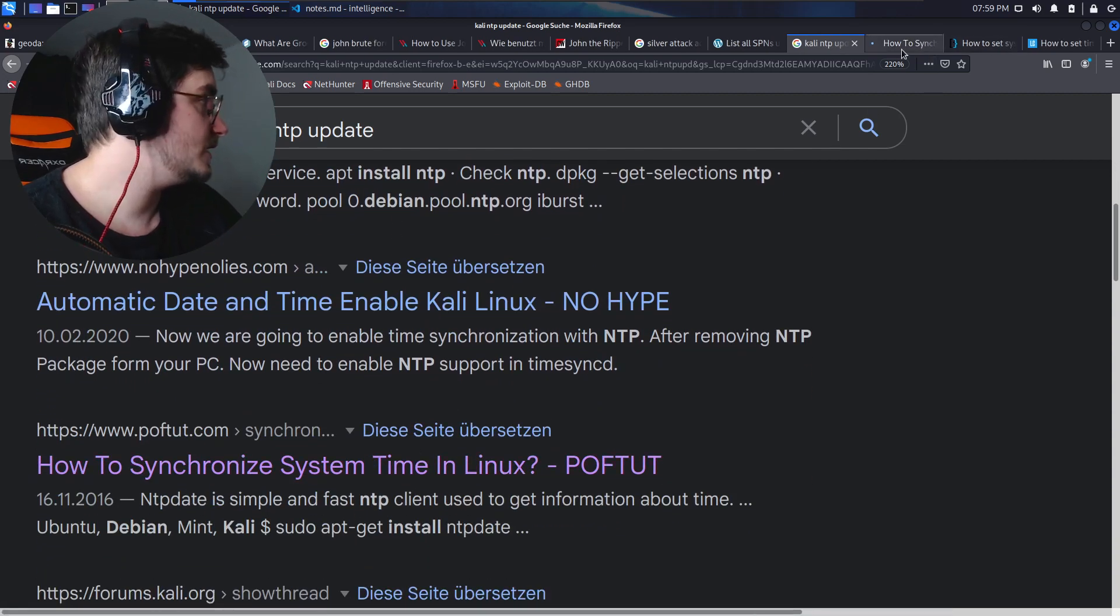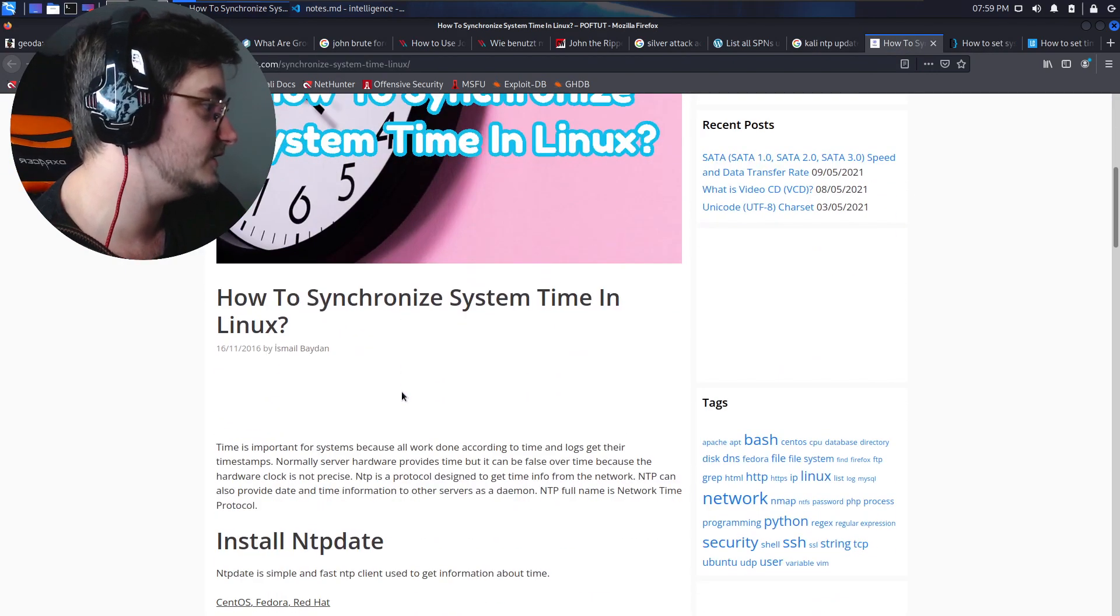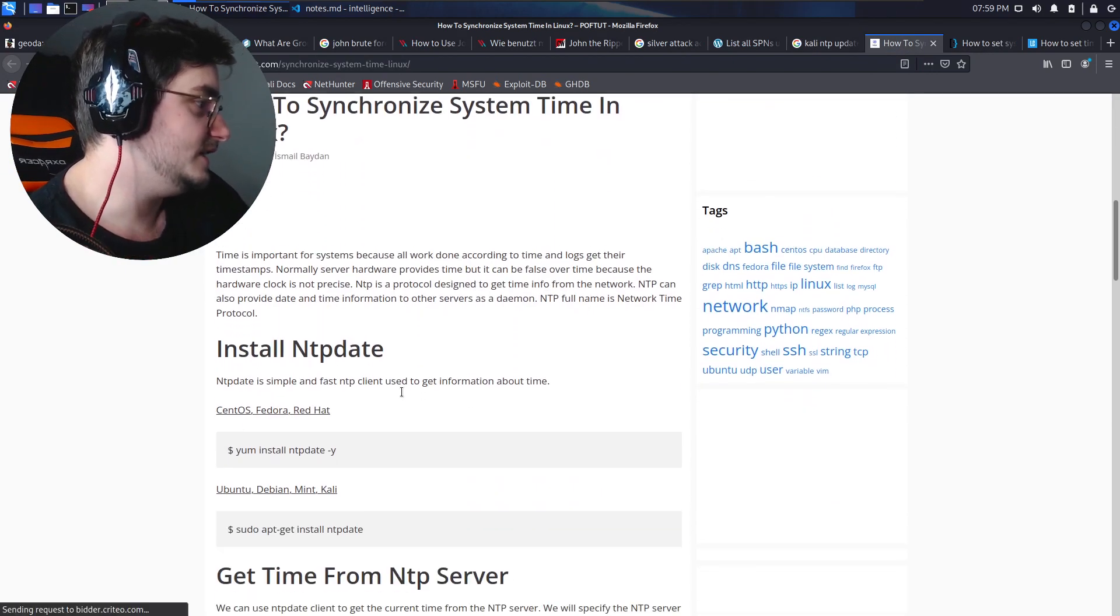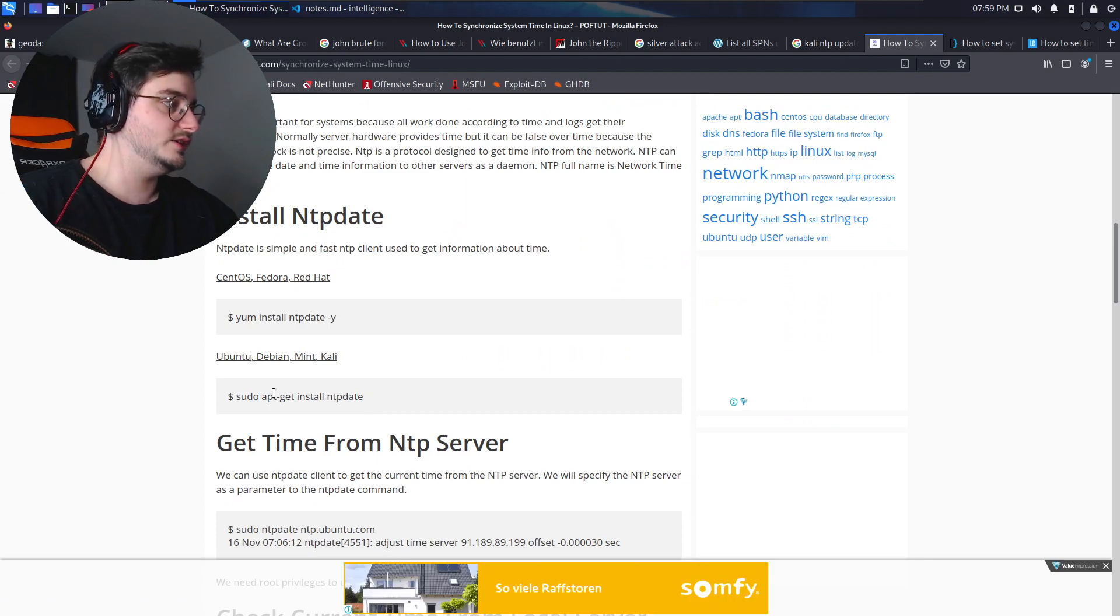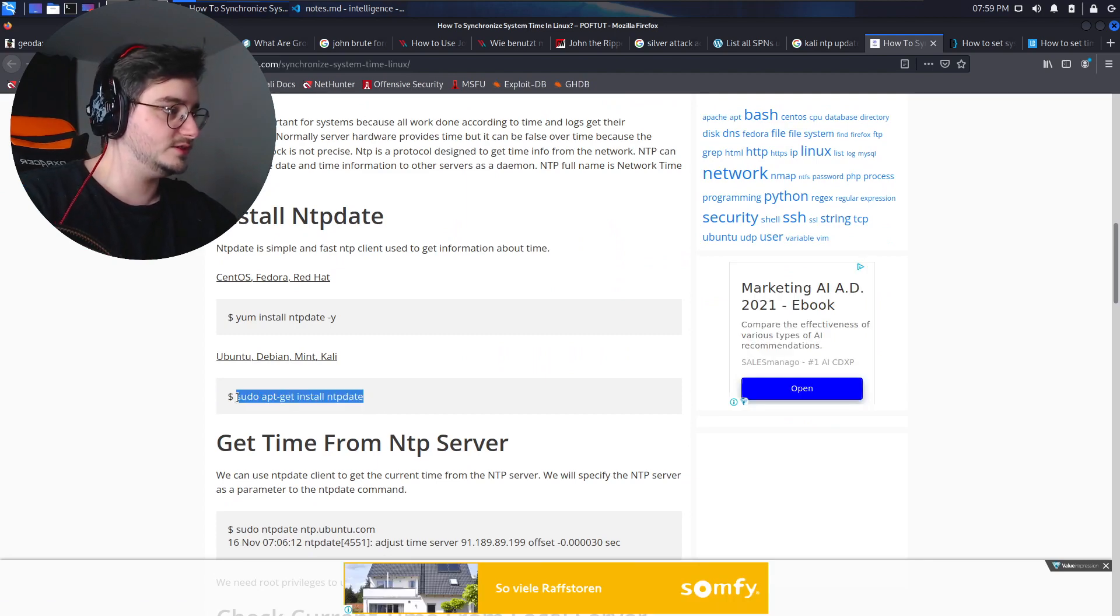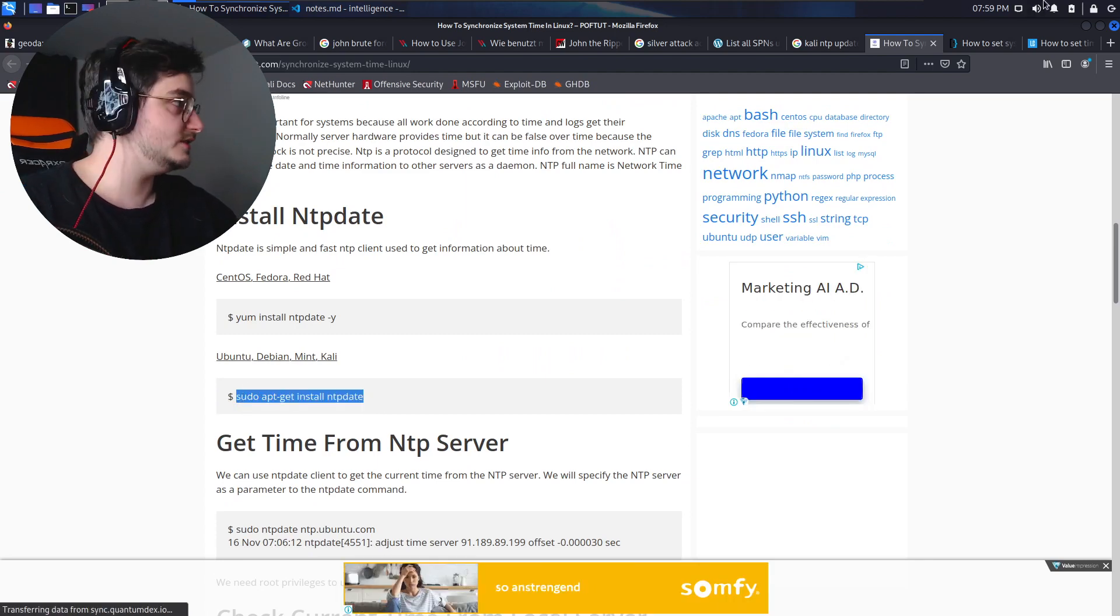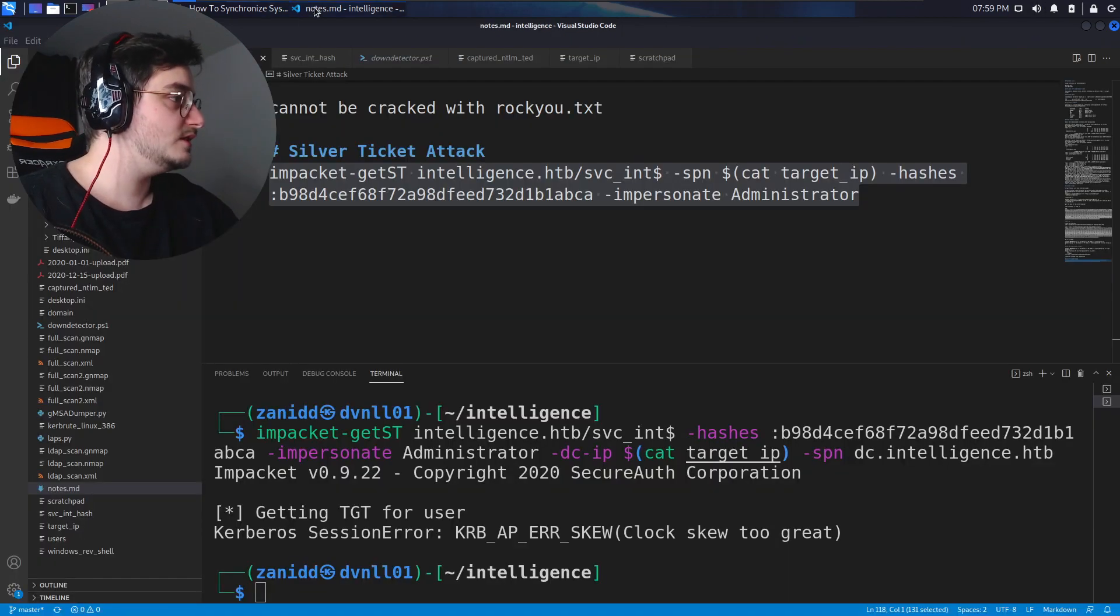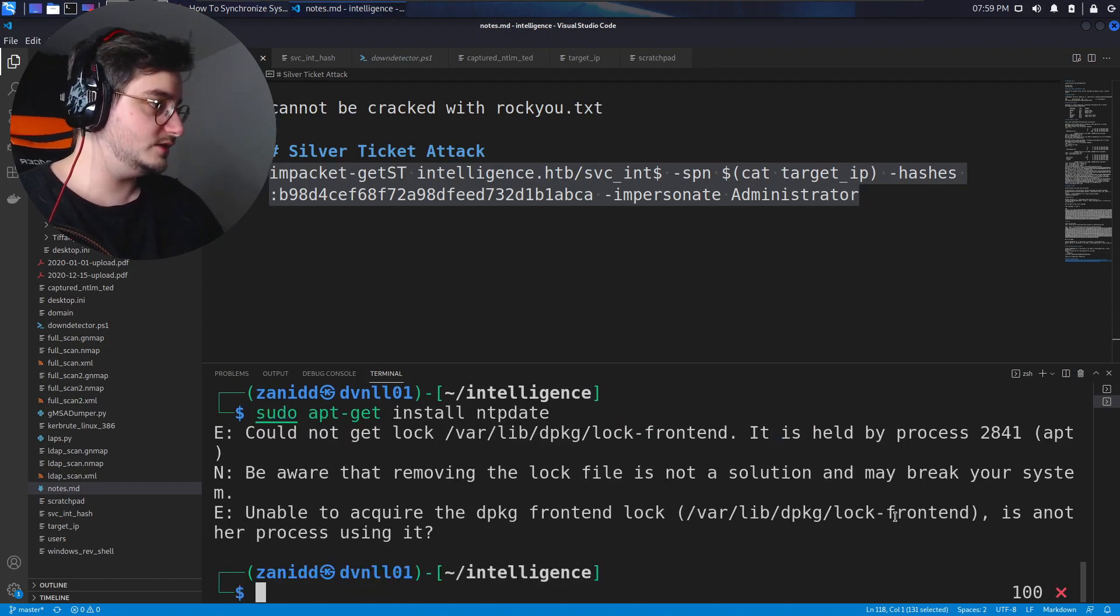Here we have how to synchronize system time in Linux NTP update. All right, let's get this. Let's install it.